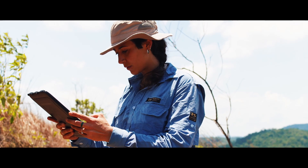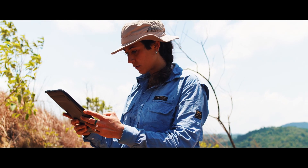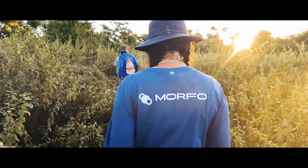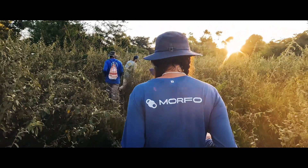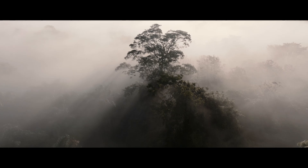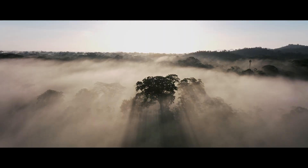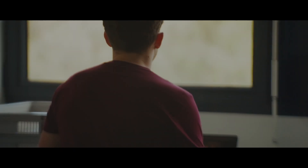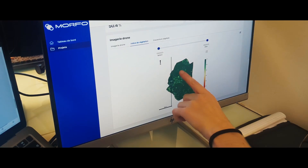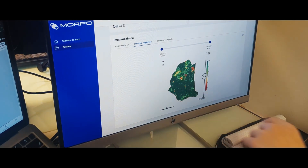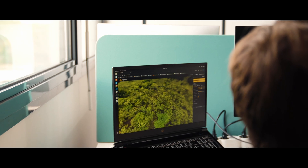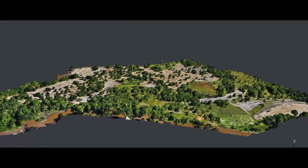Finally, reforestation isn't just about planting. At Morpho, we monitor our plantations to track carbon storage, biodiversity, plant growth, and long-term restoration success. Our customers and their stakeholders get full access to their project's dashboard with transparent data, imageries, and reports.